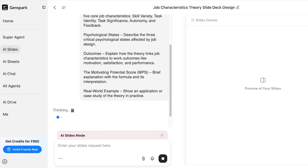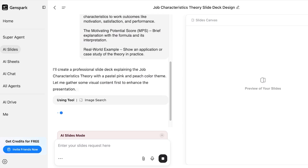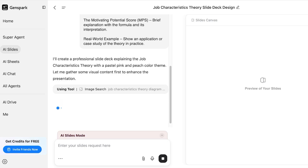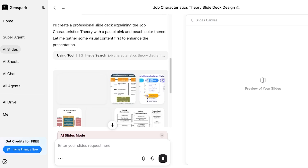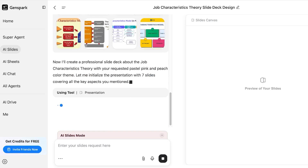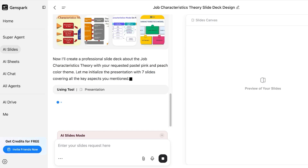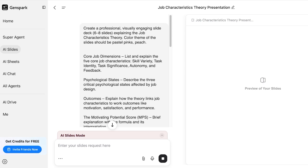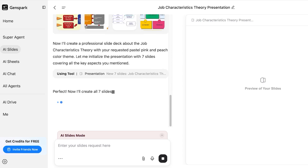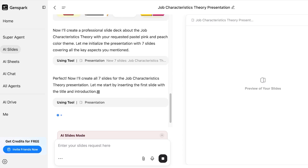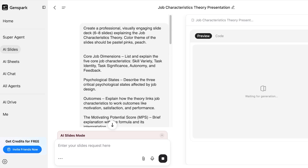Right now the AI model is researching the topic. You can see it's gathering visual content first to enhance the presentation, and then it will create our professional slide deck based on the elements we specified. It's still thinking and has decided to build seven slides.